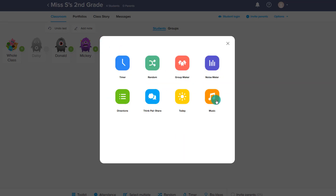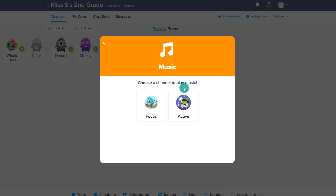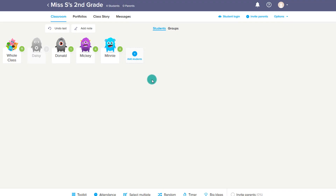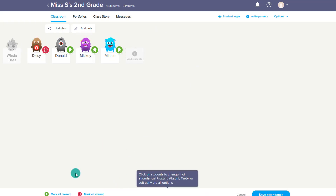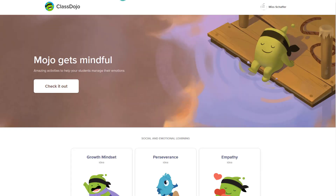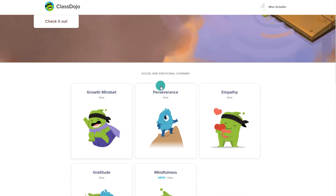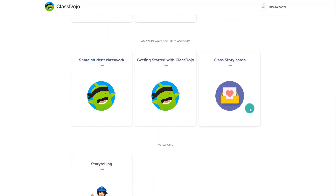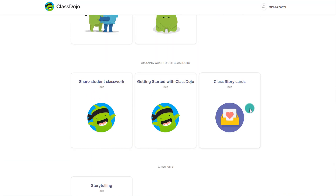Lastly in the toolkit, we have Music — you can choose this and it will play music, either focus music or active music, right through your computer through ClassDojo. That's the complete toolkit of all the different resources. This area also includes attendance to mark daily attendance, select multiple students, randomize and pick a random person, and a timer. Big Ideas will take you to their blog where you can read about different ideas for different areas of ClassDojo.